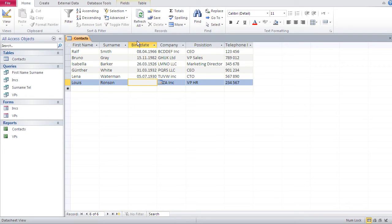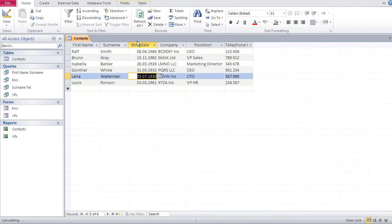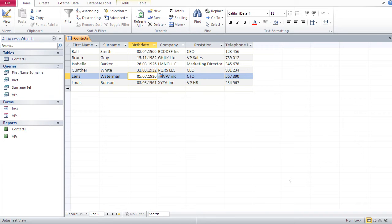Let's put in the last birthday. 3 dot 3 dot 61. Now, the only thing left for me to do with those birth dates is to format them. And to do that, I go back to my design view.